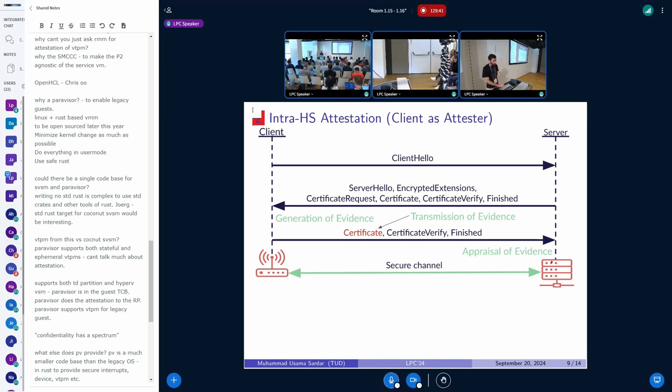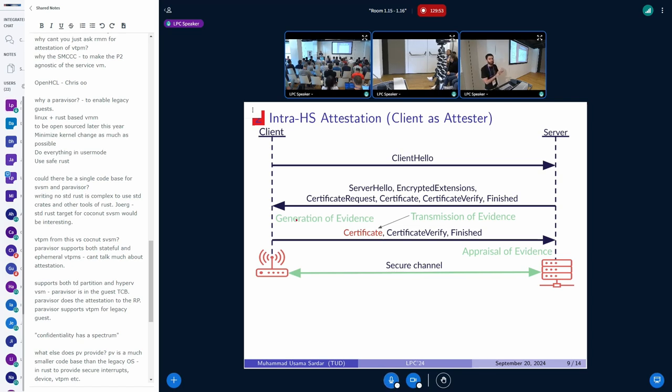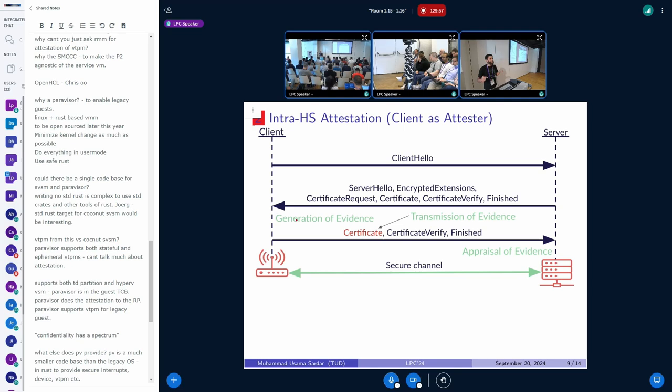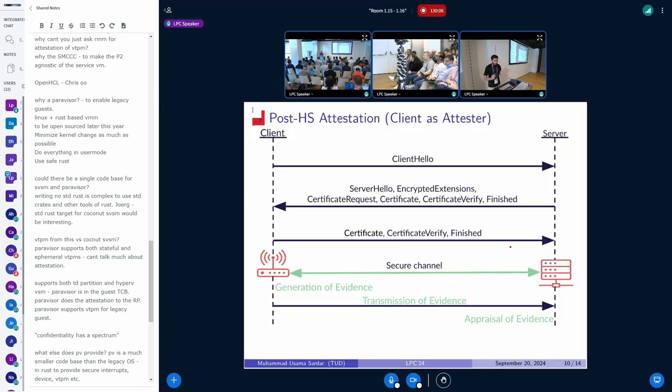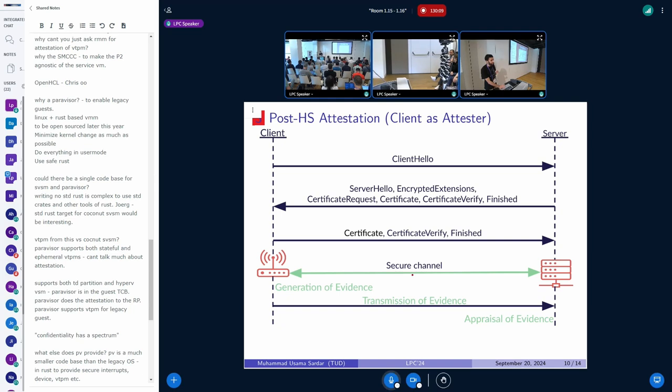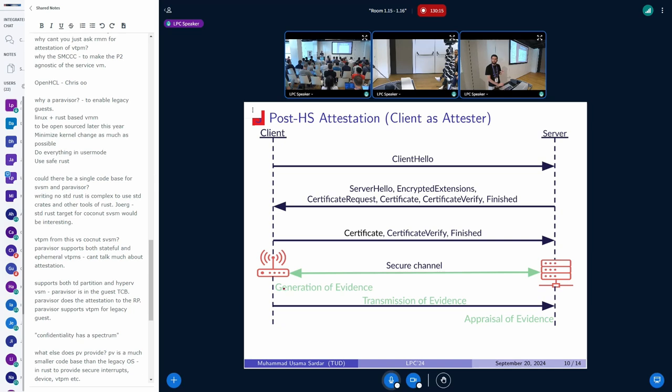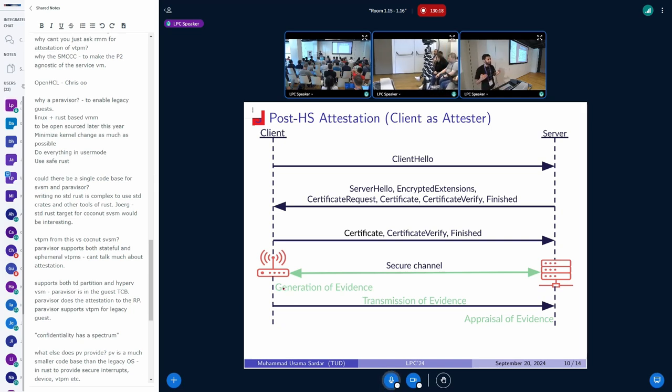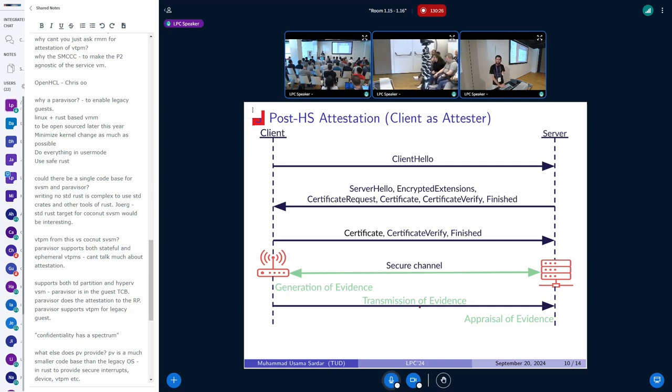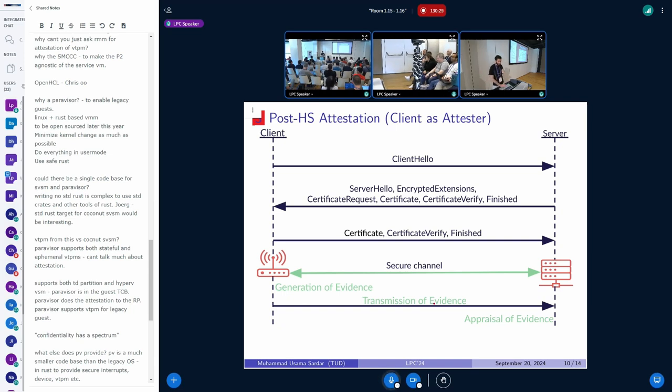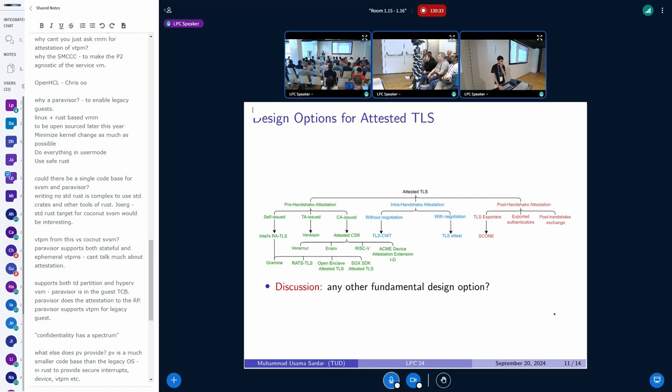With pre-handshake attestation, before the TLS handshake protocol has started, the generation of the evidence already happens way before that. That's the problem in the pre approach, where it can lead to relay as well as replay attacks. There is no link between the generation of the evidence and the TLS handshake protocol which will run afterwards. Transmission of certificate happens within the TLS protocol. Then there is appraisal of the evidence at the other party. Second variant, intra: the nonce comes within encrypted extensions. With that nonce, the evidence is generated within that TLS and is valid for that specific handshake. It cannot be replayed across any other sessions. Third variant, post handshake: it establishes a secure channel without any attestation, then uses exporters to generate that evidence after the secure channel has been established.